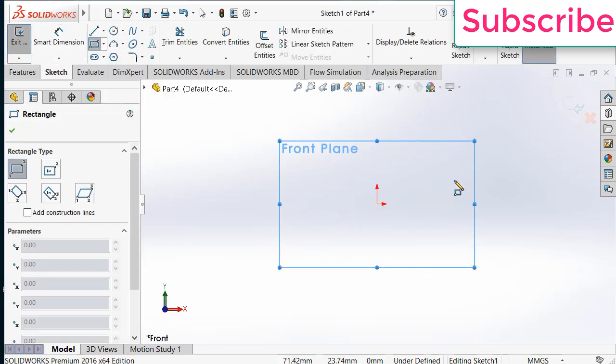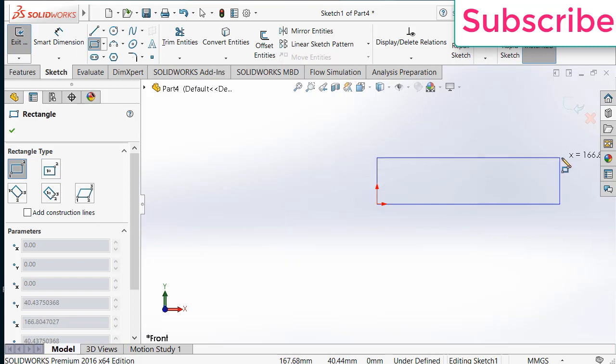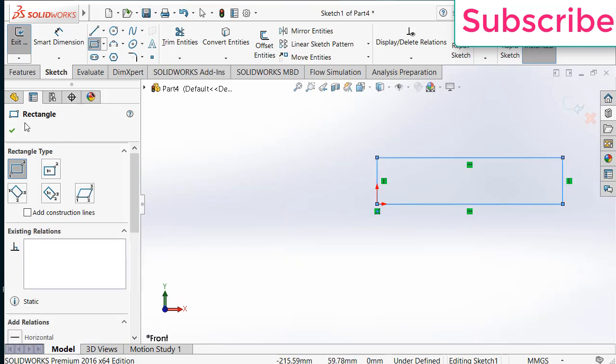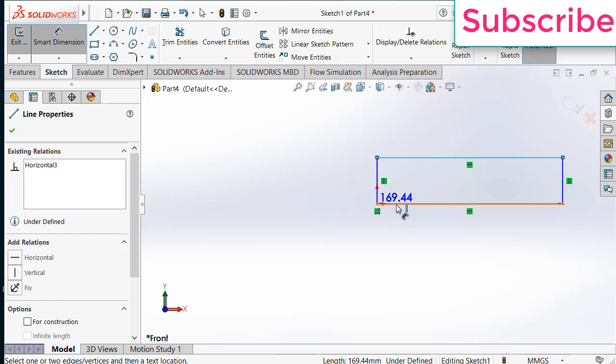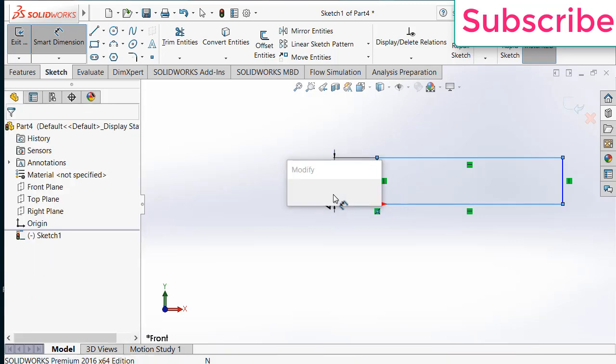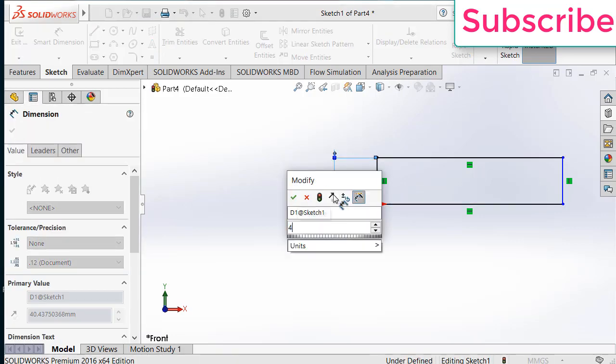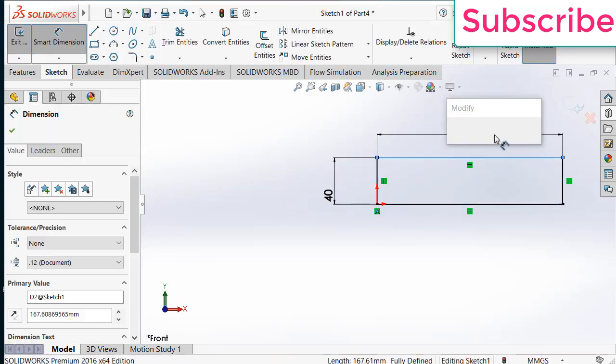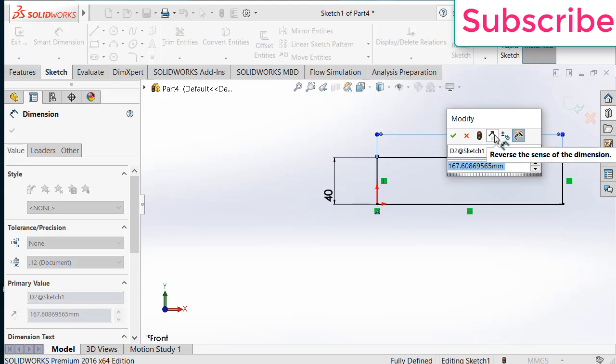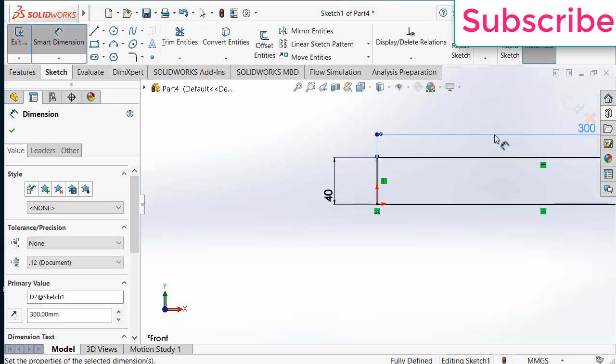Make the sketch as per your requirement. I am making a hollow pipe of diameter 40mm, 80mm. So make it a radius of 40 and increase the length as per your requirement. Let's say 300mm.